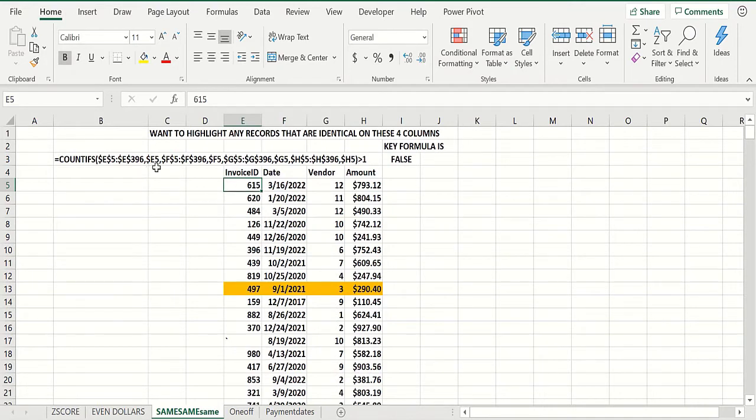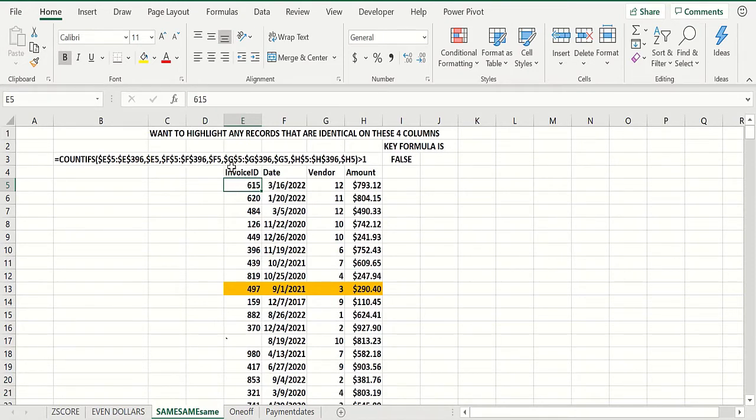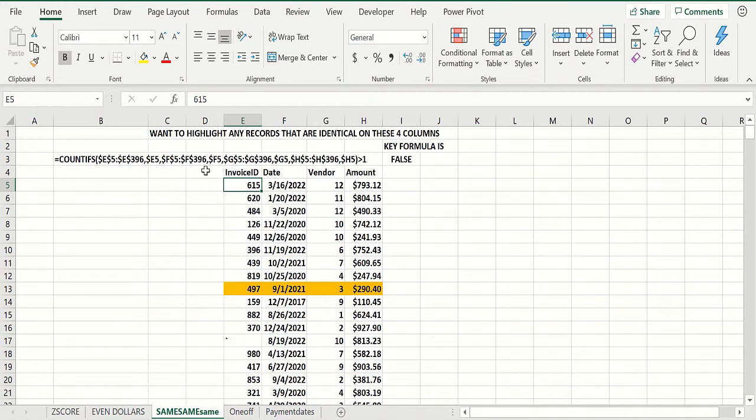So you do a COUNTIFS based on the current rows. You see I'm not dollar-signing the five here - you start in row five, and you want to say, okay, what should you highlight? If you take column E, you want to match the invoice number in the current row. Column F, you want to match the date in the current row. Column G, you want to match the vendor in the current row. Column H, you want to match the amount in the current row. And if all four of those conditions occur more than once, then you want to highlight that row.